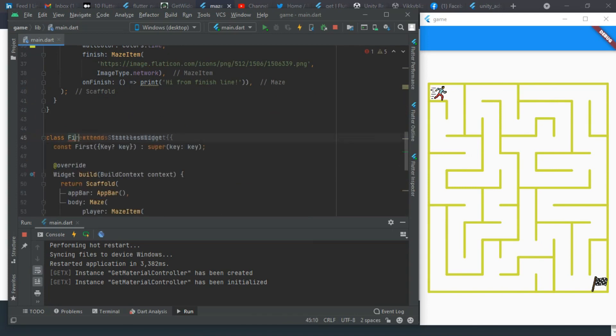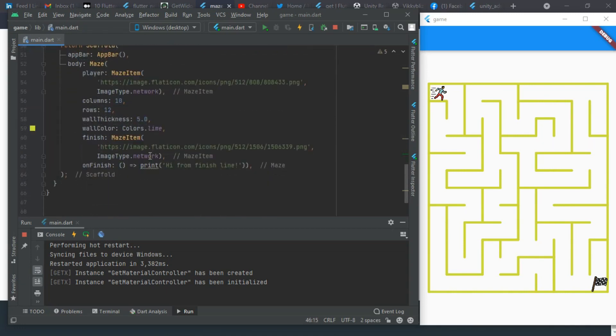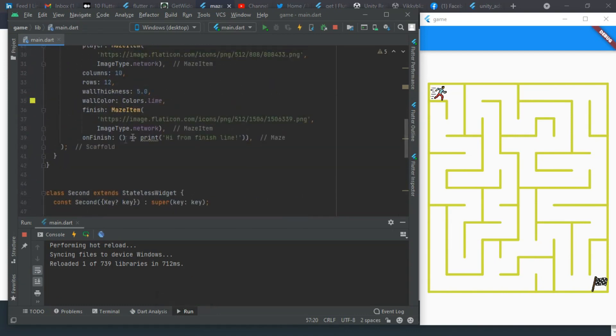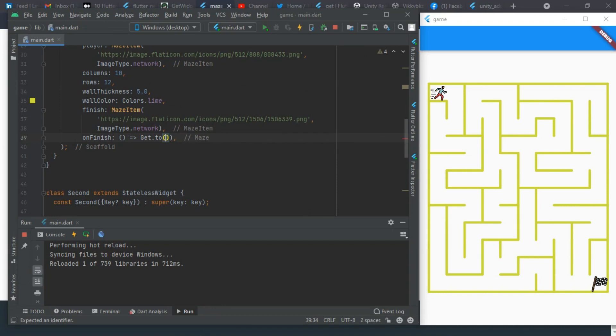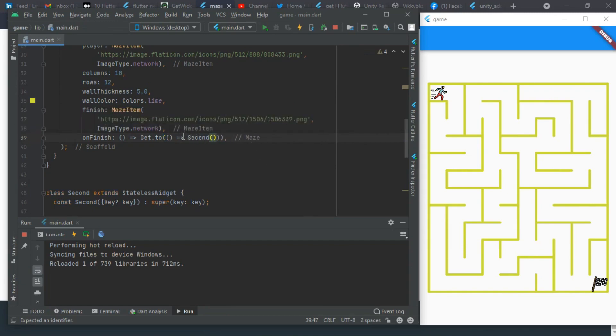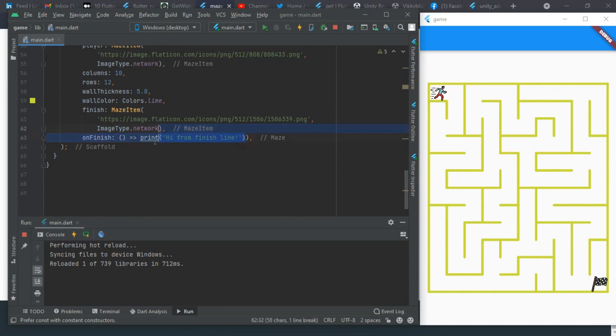Let me change this name to Second. It is the same thing we are having. When we finish, I want it to navigate to the second screen, so that will be Get.to second. This is the second page as a function. When we finish here too, I want it to be Get.to and navigate to the first screen.